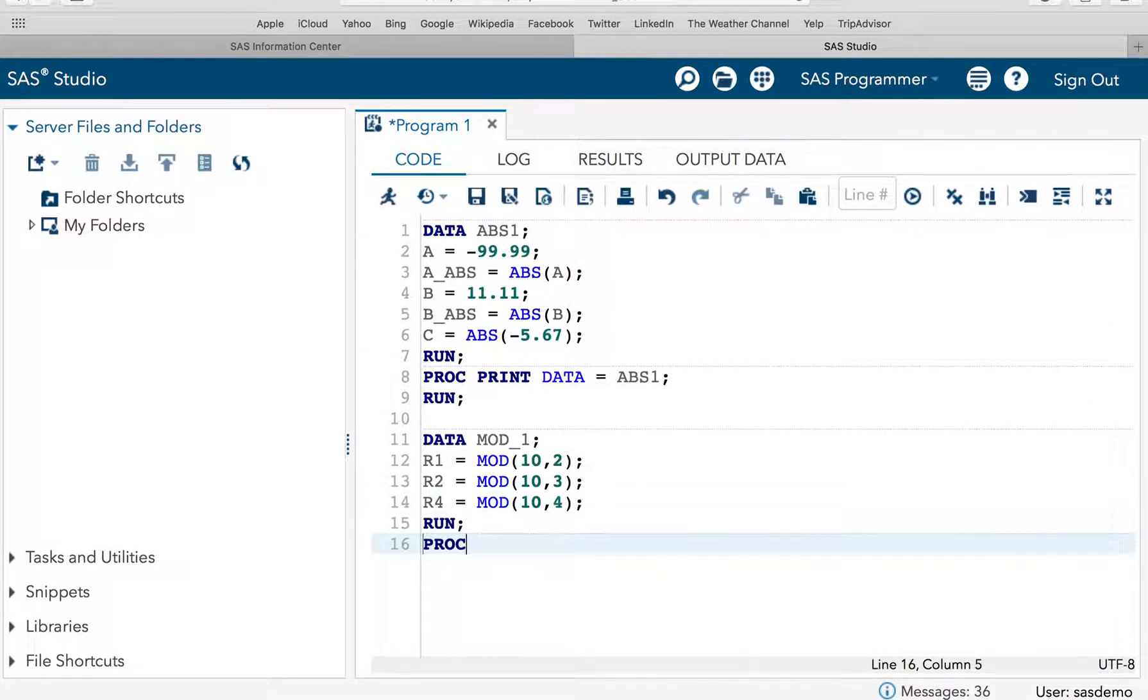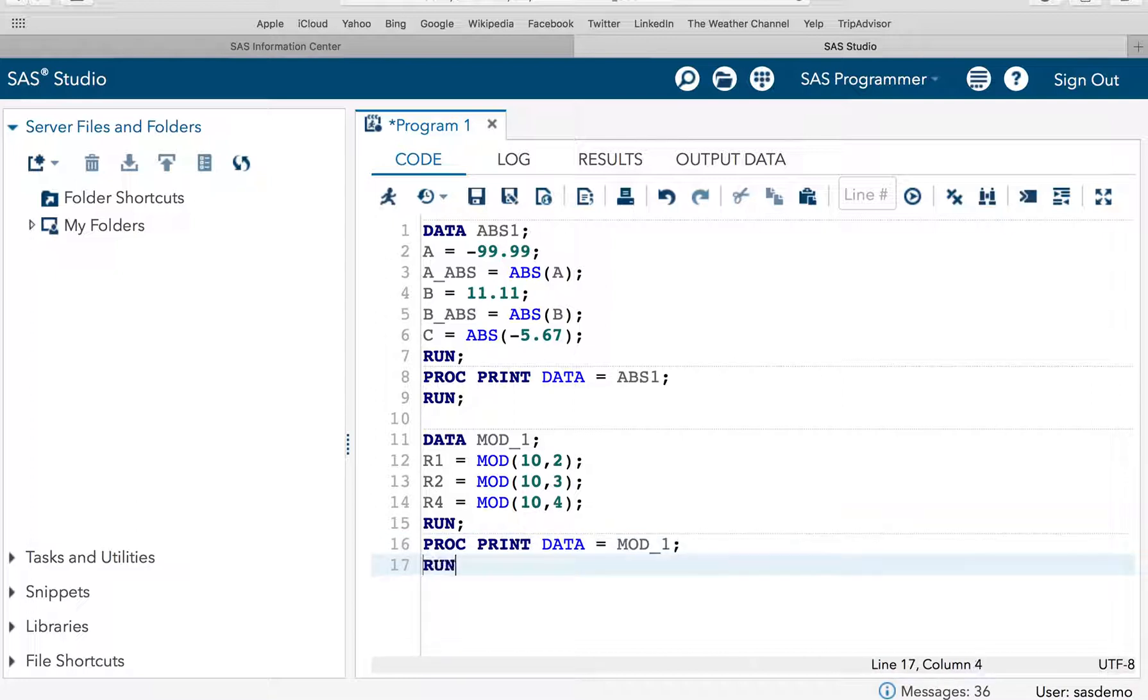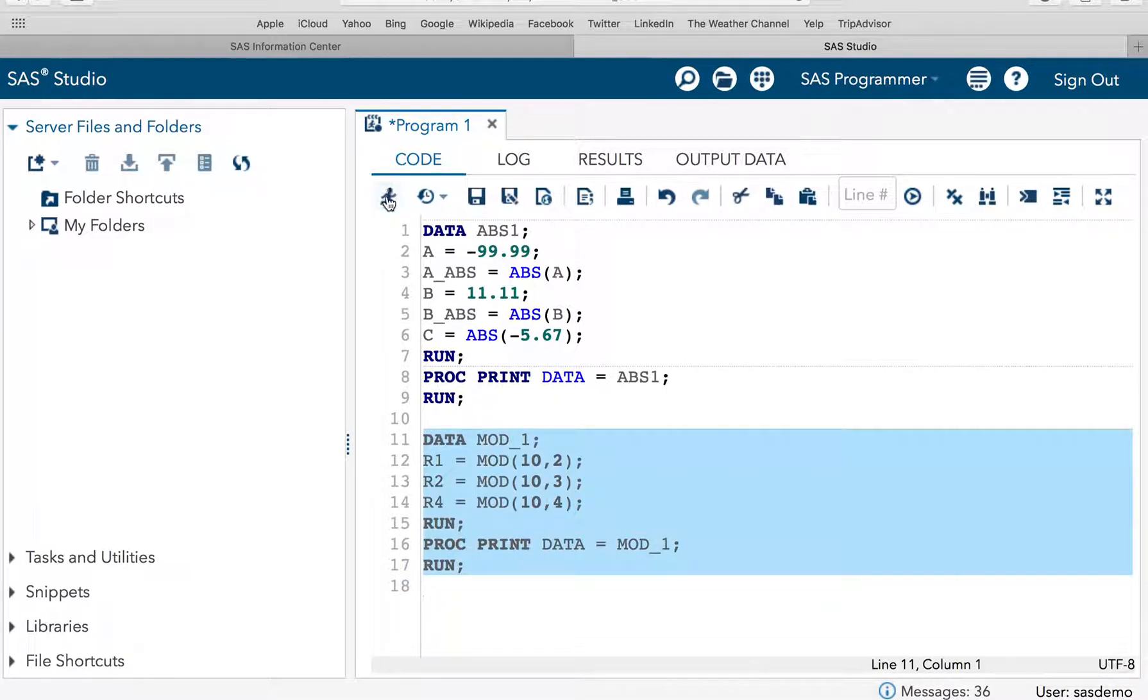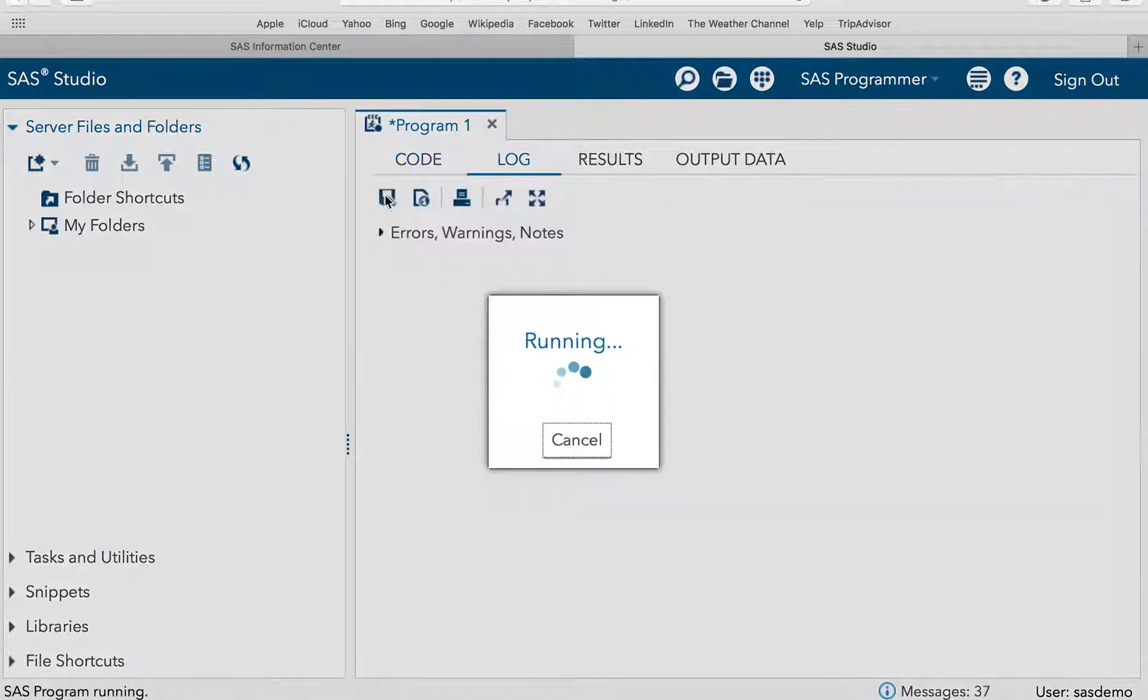So, let's print the result. Proc print data is equal to mod underscore 1. Let's execute this code to see the result.